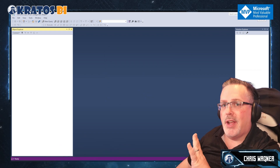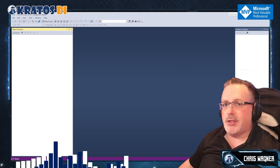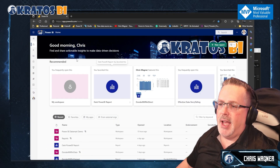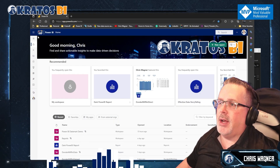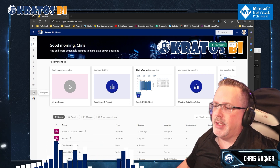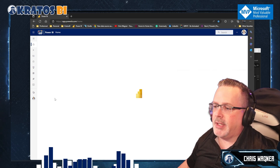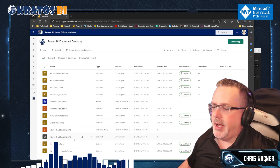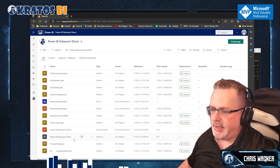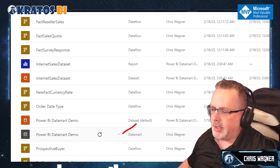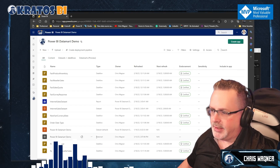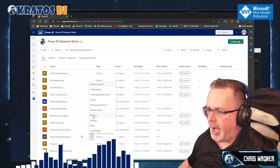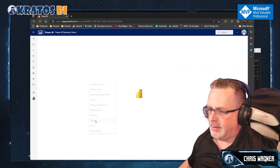First thing first, fire up Management Studio so you're ready to go. Then I want you to head over to the Power BI service. Once you're in, go into your workspace that has the Power BI datamart in it. Scroll down to where you have your Power BI datamarts. Then we're going to be clicking on this ellipses and going into the settings. Notice we'll do that quite a bit — it's a common pattern. Go to settings.